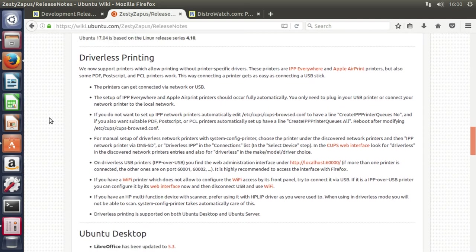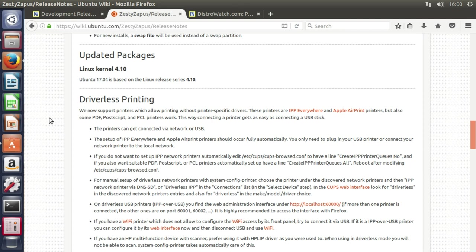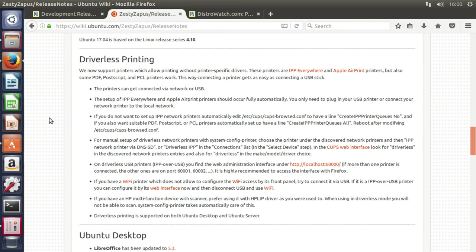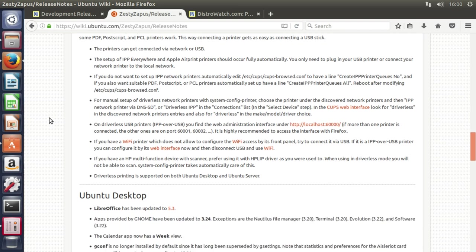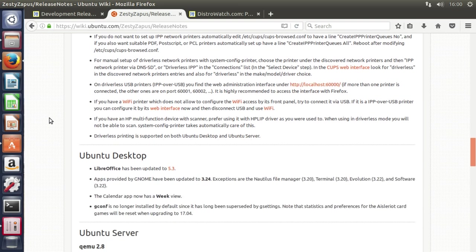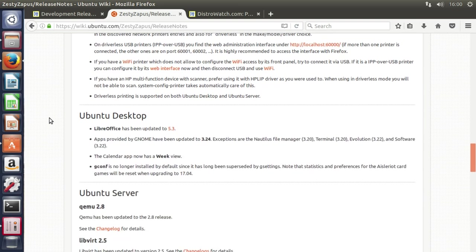And then it comes with the 4.10 kernel driverless printing. Again, that's not something I'm particularly familiar with. My printer is like well over 10 years old, probably going on 15. Nice little laser printer. It's been going well.